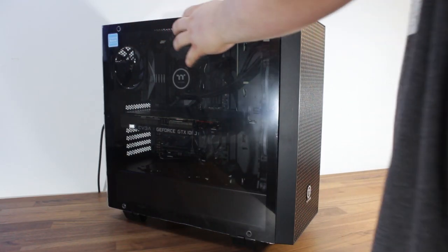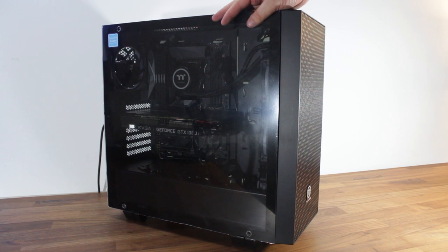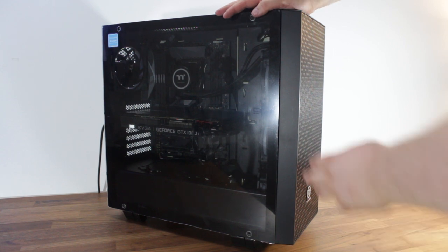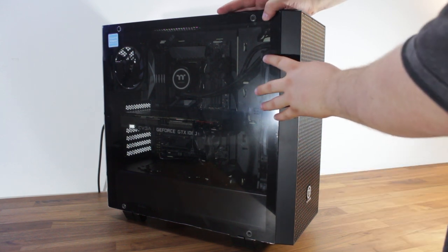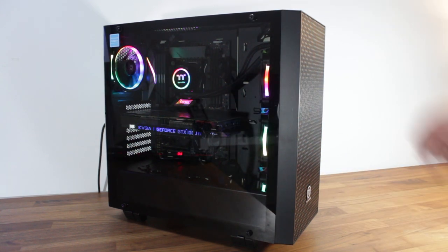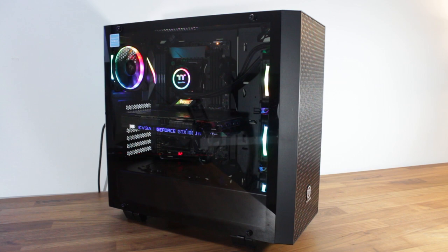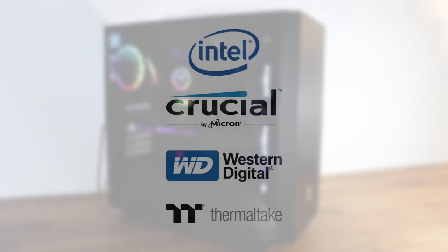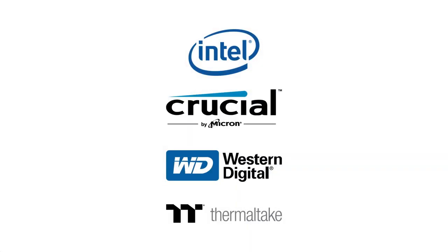But that's gonna wrap it up for this build guide video. I hope you guys enjoyed it. I would like to say a massive thanks again to the sponsors who helped with this build guide, including Intel, Crucial, Western Digital, and Thermaltake.